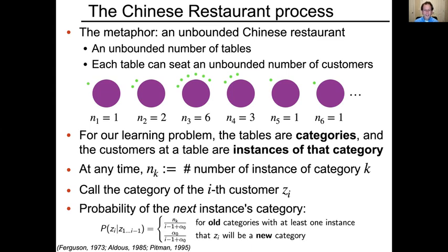The probability in the Chinese Restaurant Process of the next instance being in a particular category is as follows: for every category with at least one instance, the probability is proportional to n_k — the number of customers already sitting at that table. The probability of encountering a new category is alpha. No matter how many categories you've seen so far, this model always puts some non-zero probability on seeing a new category. When translated into the vocabulary problem, this naturally says there's no upper limit on vocabulary size — an instance of a nonparametric problem.